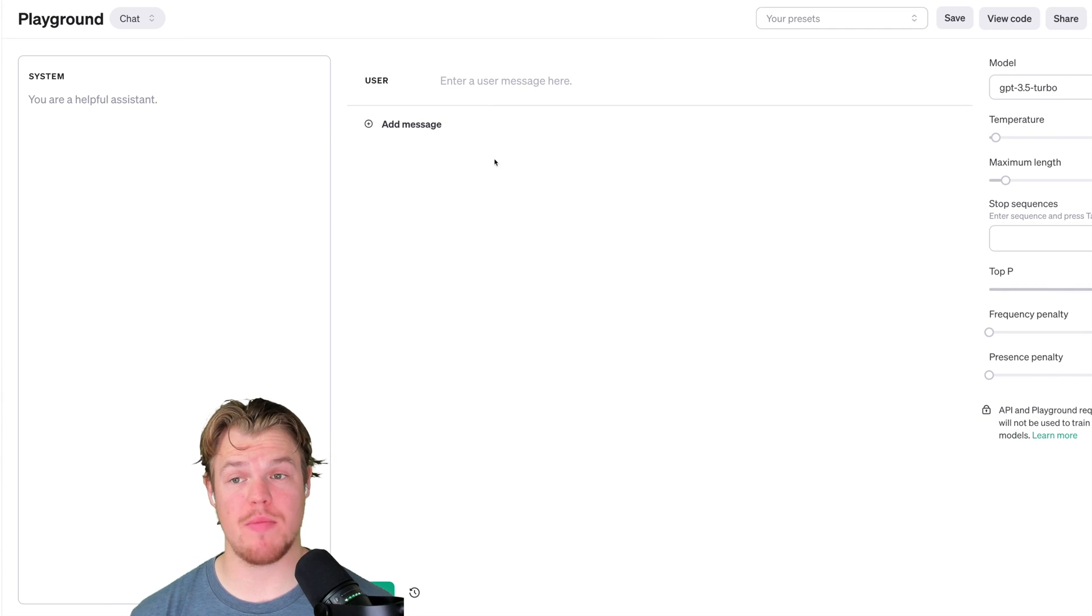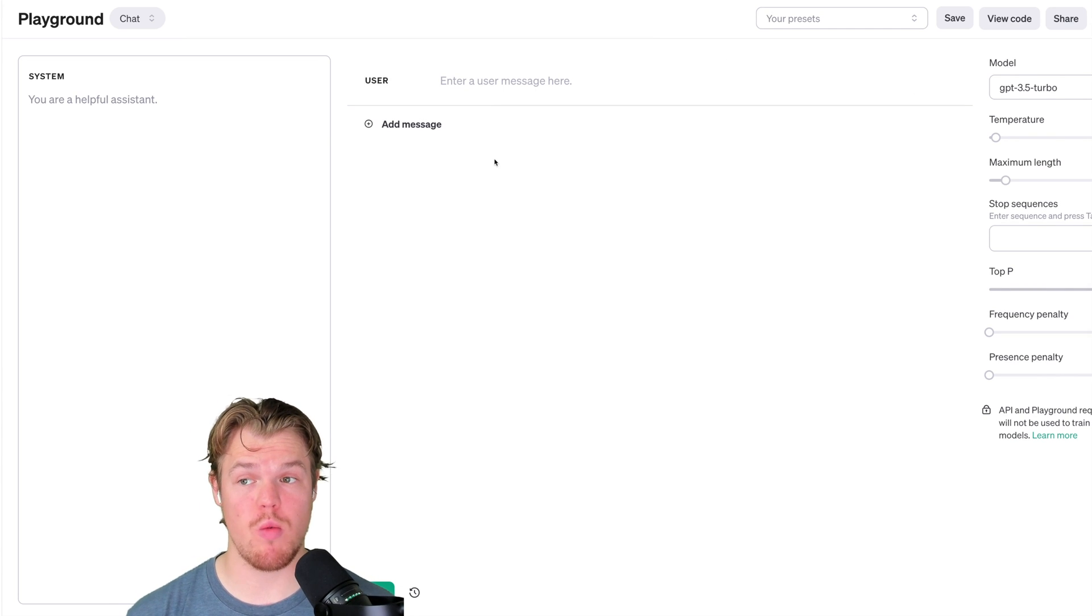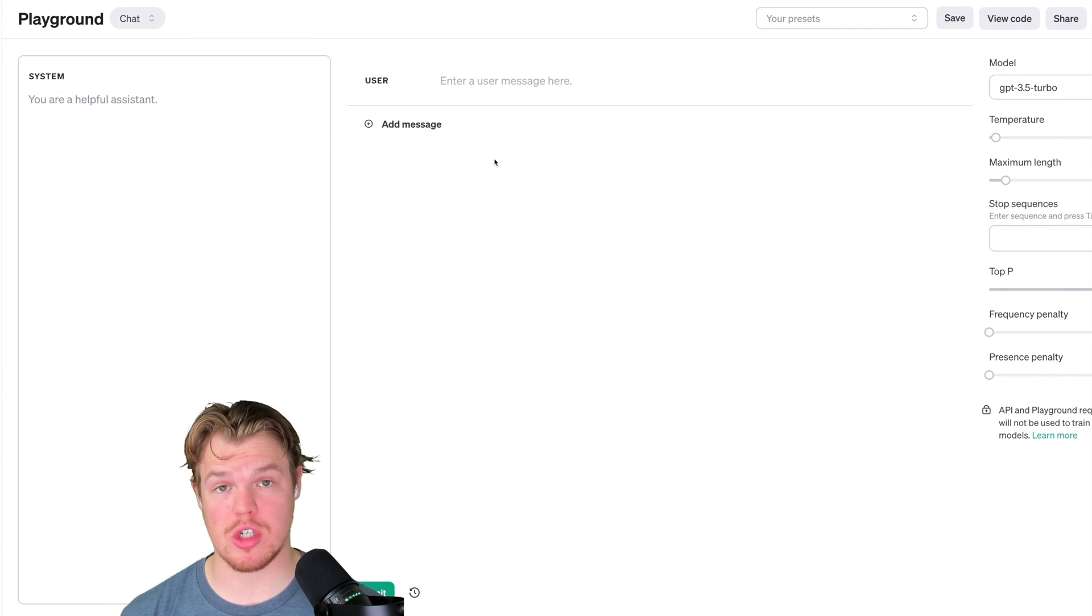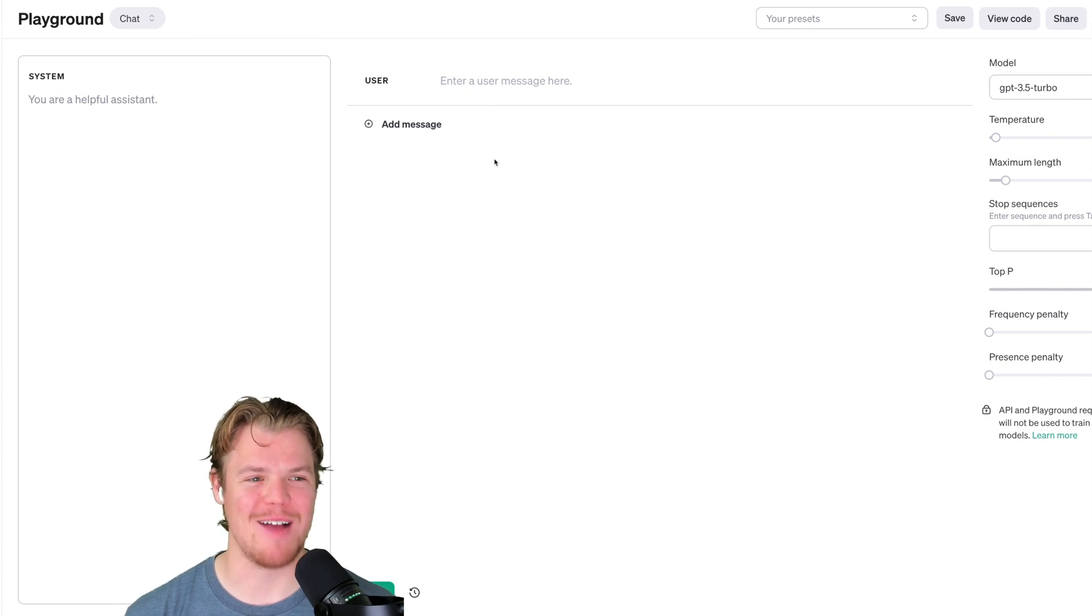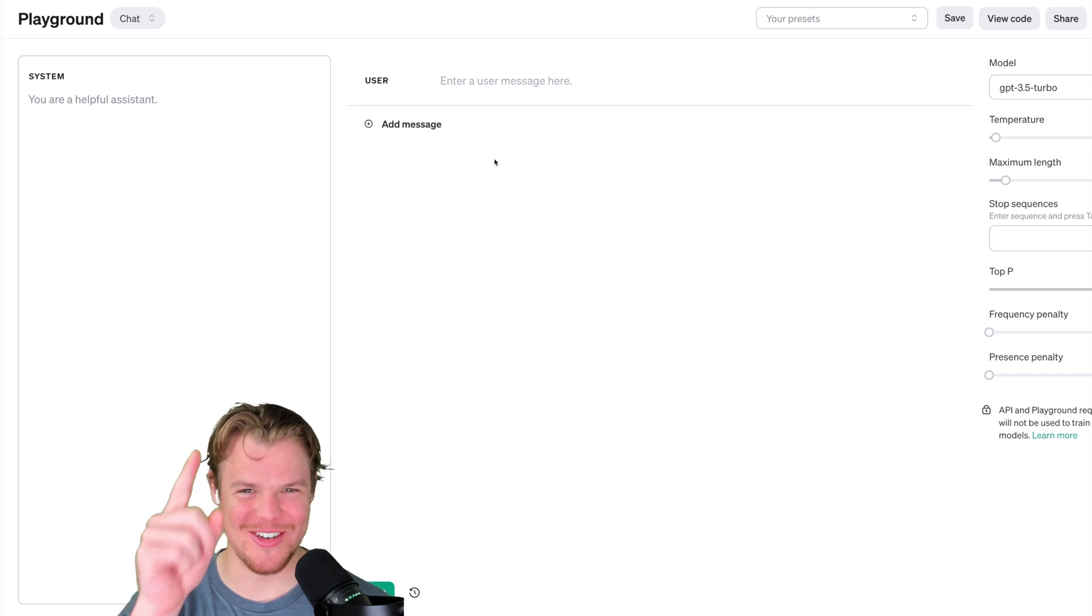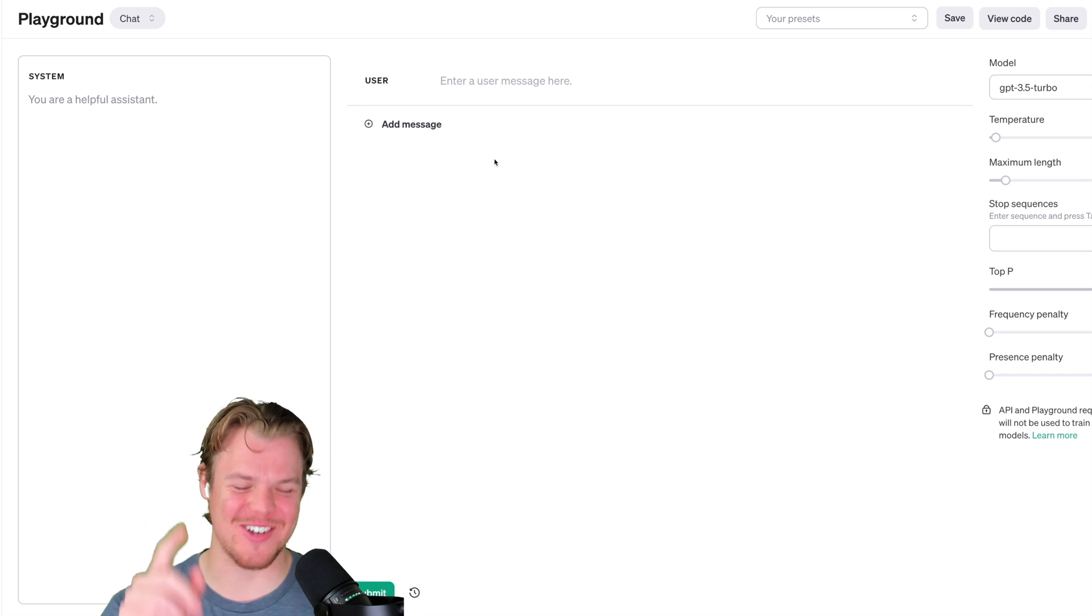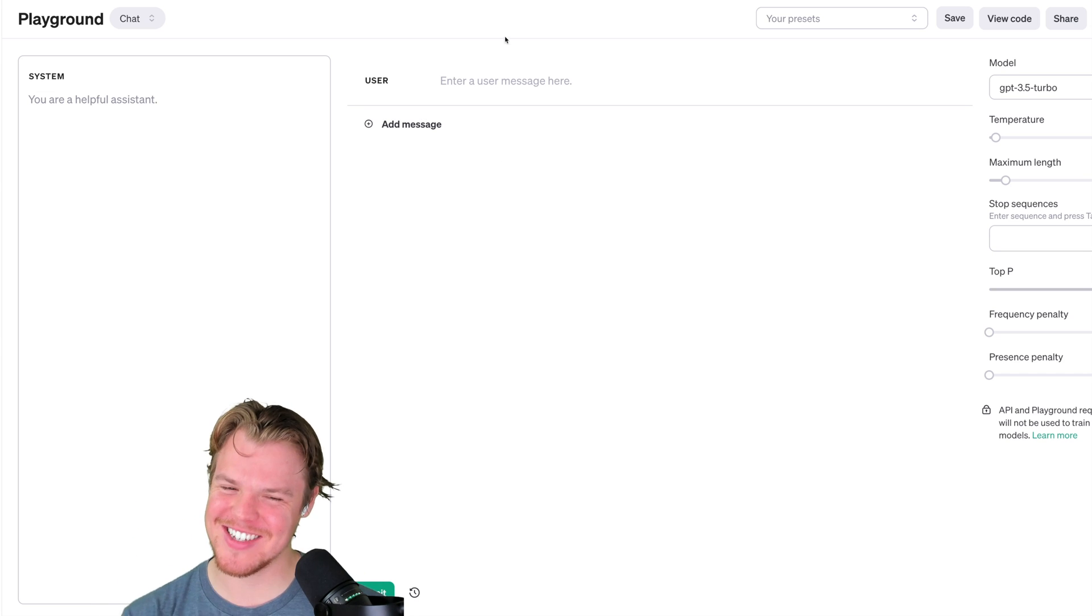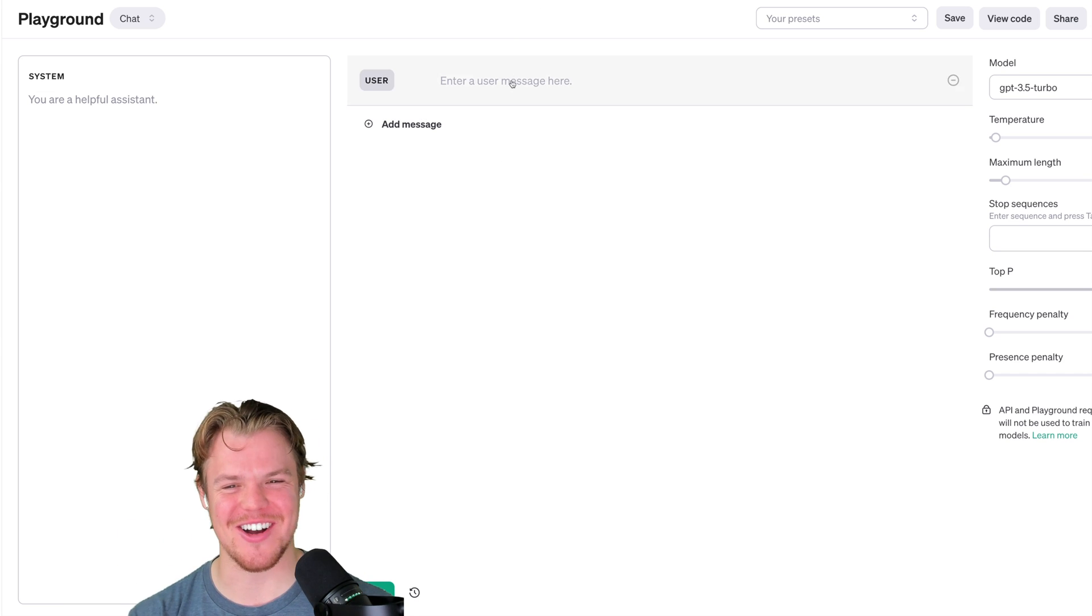So to show you an example prompt, I'm actually going to show you the one we use in our software. Nah, I'm just joking. That's too valuable. Come on. You really think I was going to do that? Come on. All right.